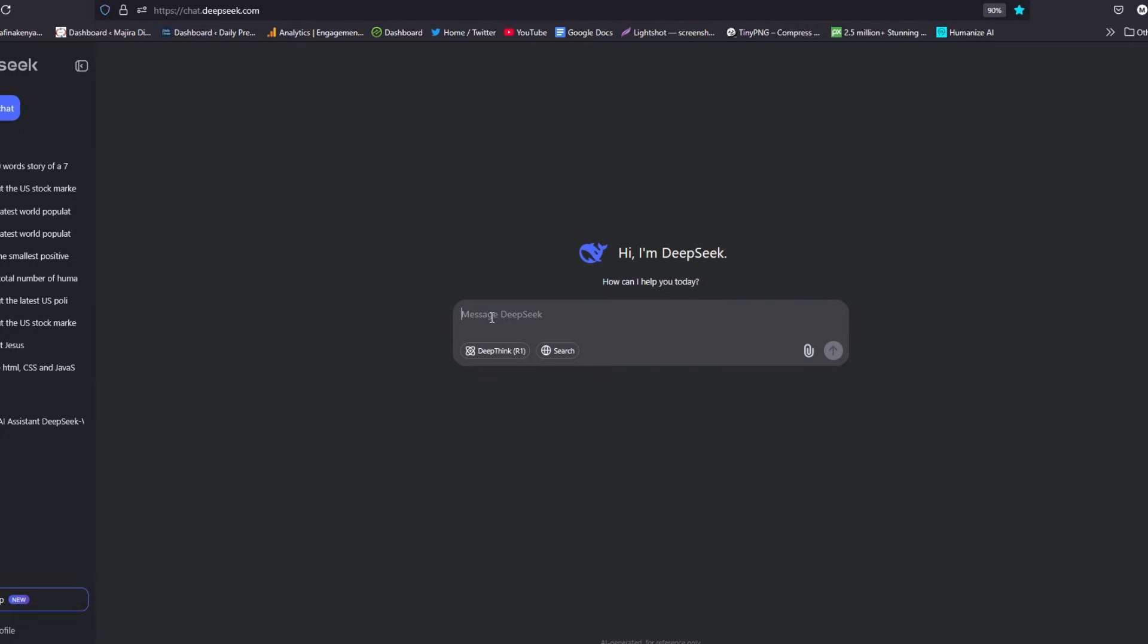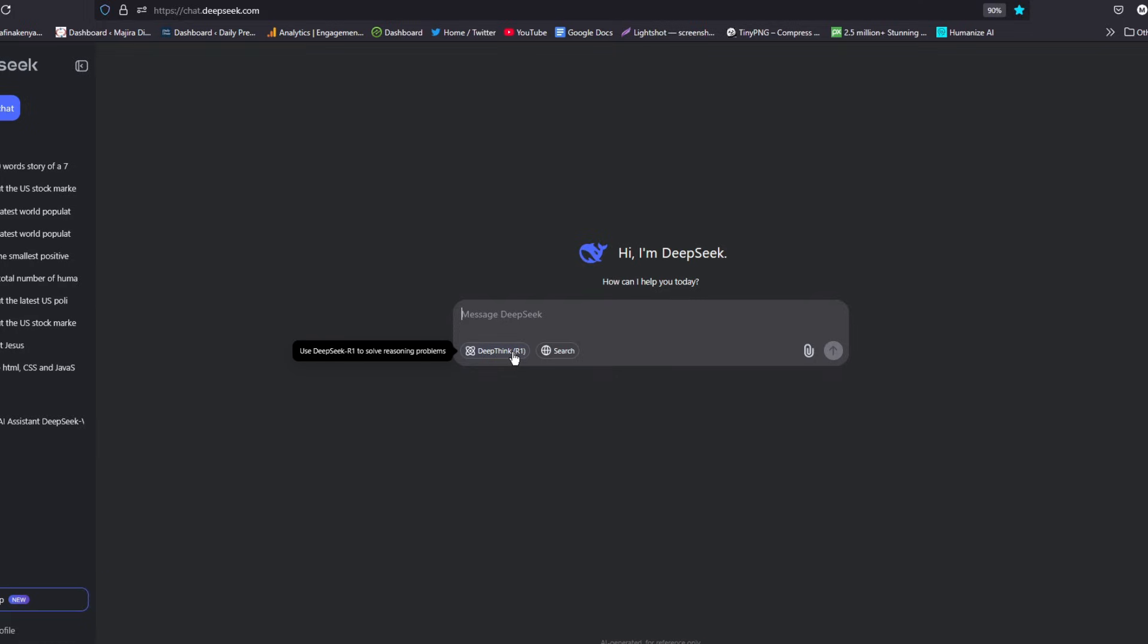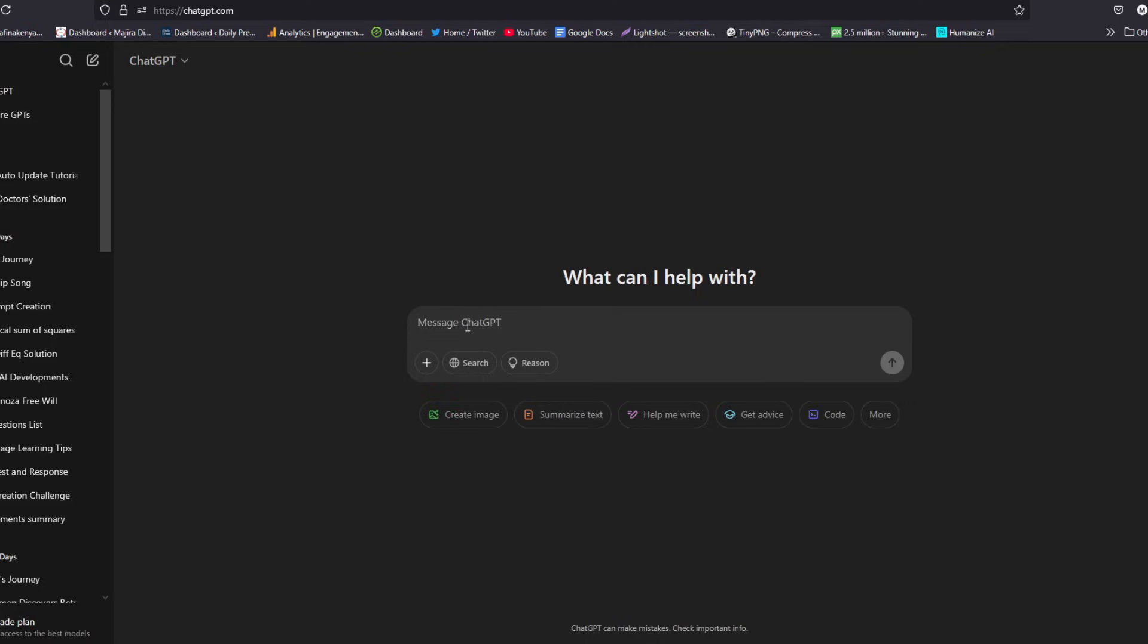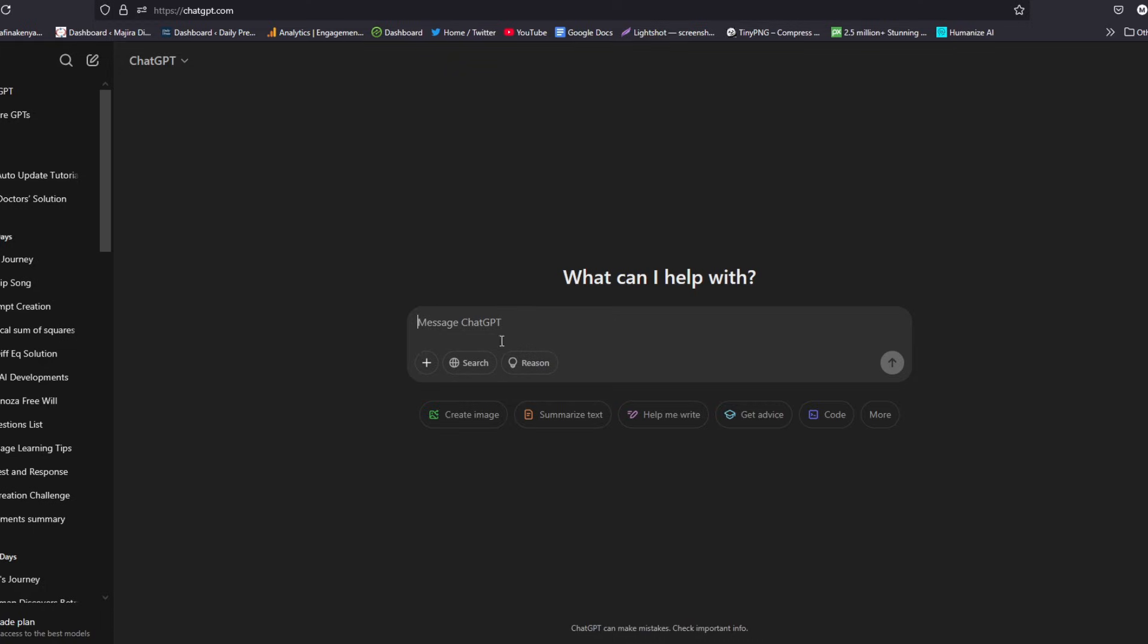I went ahead and showed you how to use these features: how you can get a general response, how you can get a search response, and how you can get a deep think response. The same you can now do with ChatGPT. Let me show you how you can use these three features now and get the latest responses. This feature has just been added today as I'm recording this video.